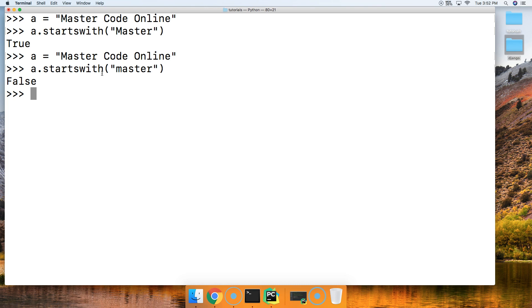Also the startswith string method takes a start index and an end index. So let's go ahead and take a look at the start index.